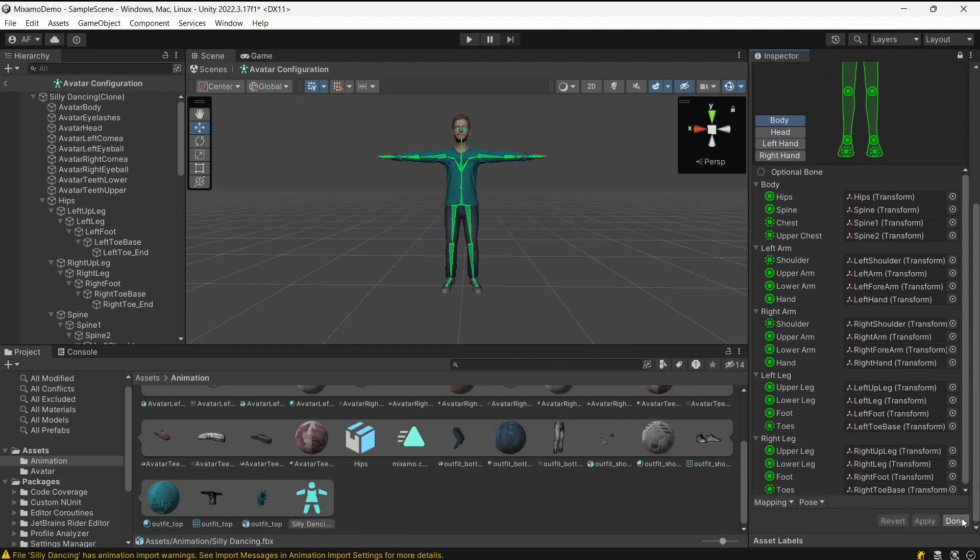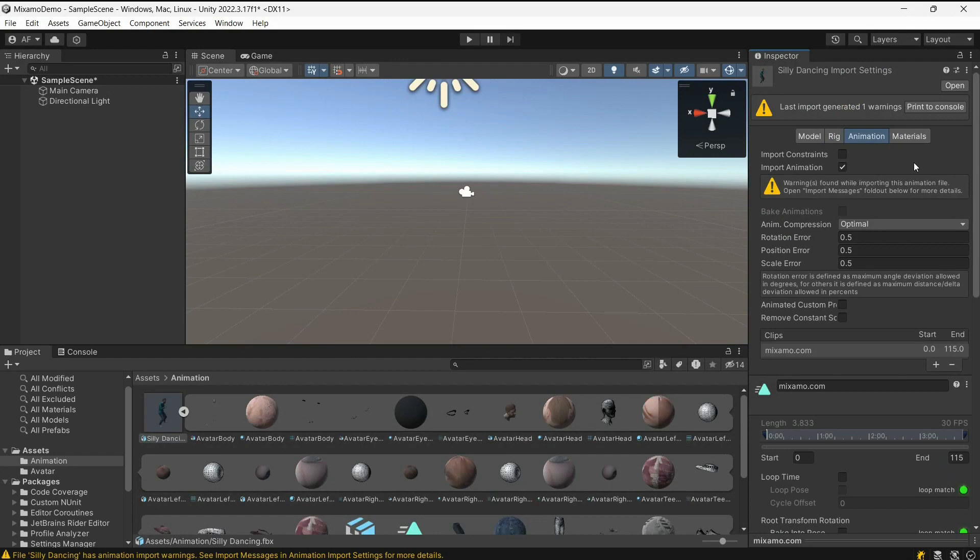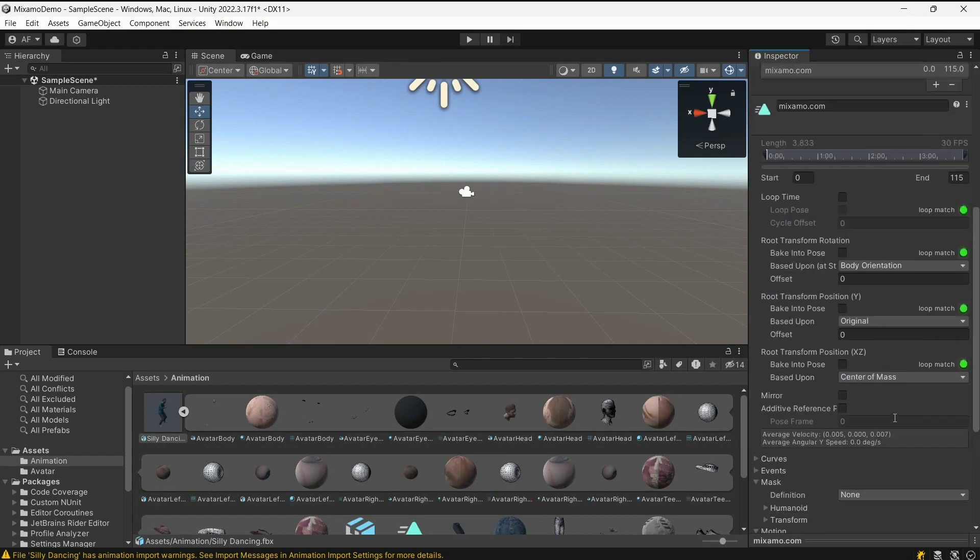Open the Animation tab and set the required parameters. For a Mixamo animation, we recommend using the parameters you see on the screen.